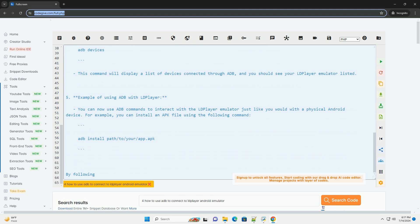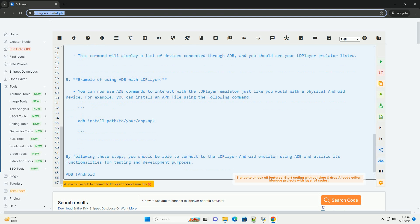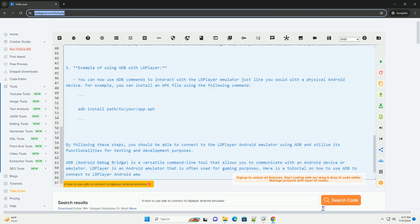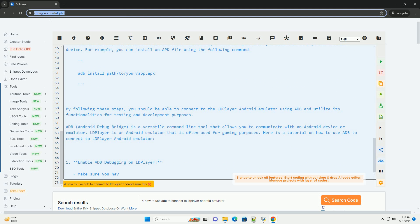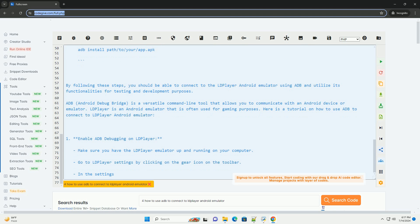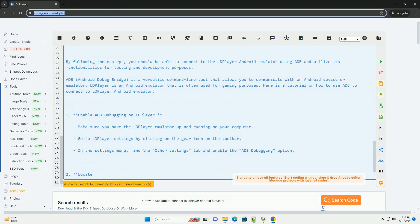Step 2: Locate ADB Executable. ADB is usually included in the Android SDK Platform Tools. If you have Android Studio installed, you can find ADB in the Platform Tools directory inside the SDK folder. Navigate to the directory where ADB is located, for example: C:\Users\your_username\AppData\Local\Android\sdk\platform-tools